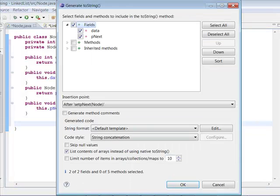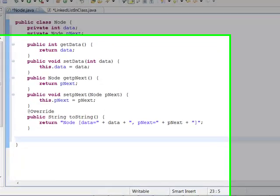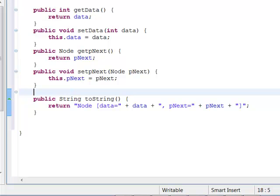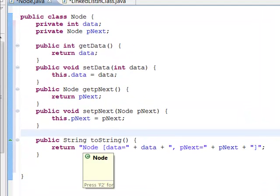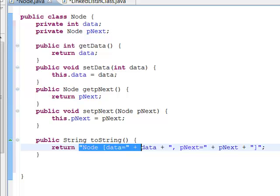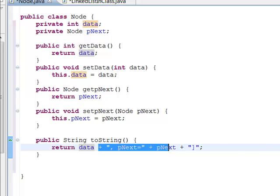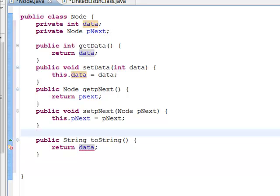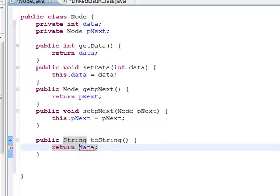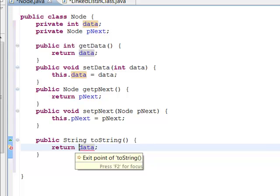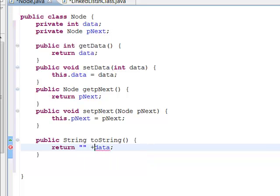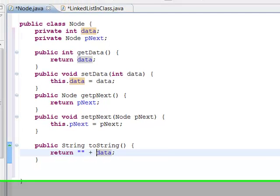We can also generate toString. We can get rid of stuff we're not really paying attention to and just return the data part — that's really all we care about. Since it's an int and we want to convert it to a string, we'll take empty string plus data, and that will convert it to a string.